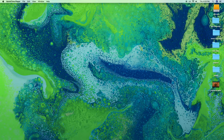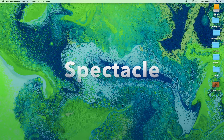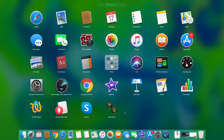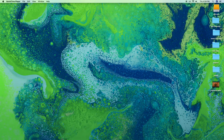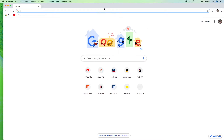The very first one I want to show you is called Spectacle — just like the glasses. You can download it off the internet, it's a free program. Once you get it installed it's going to have a little icon that looks like little glasses. What it basically does is very simple — it helps with window management. Let's assume you have a browser or a window open of some sort.